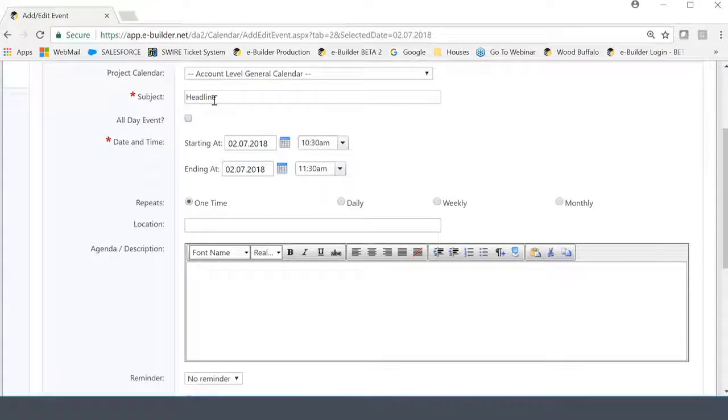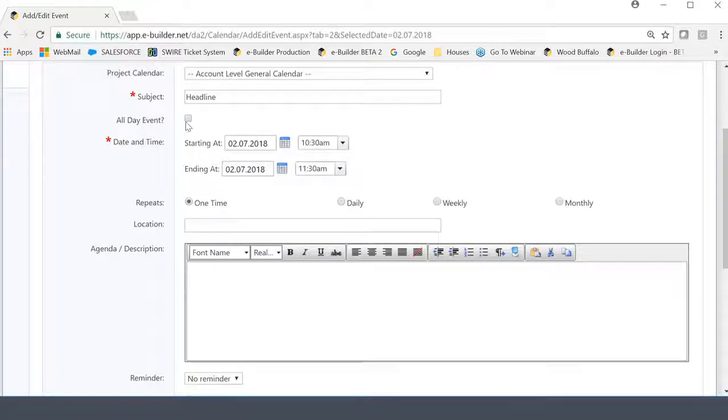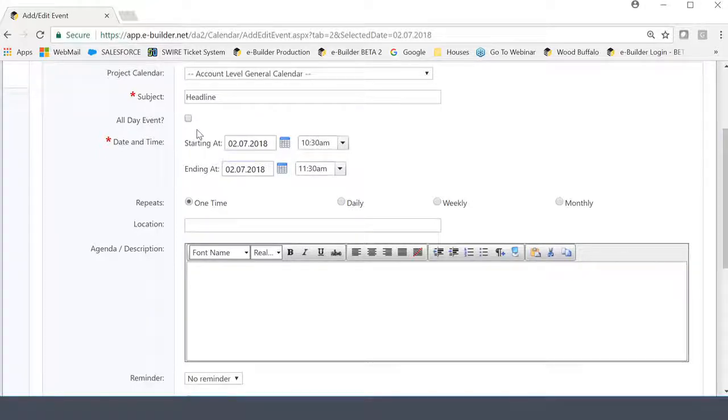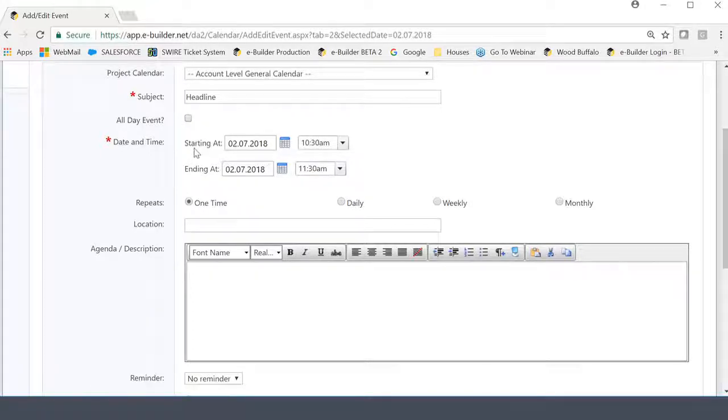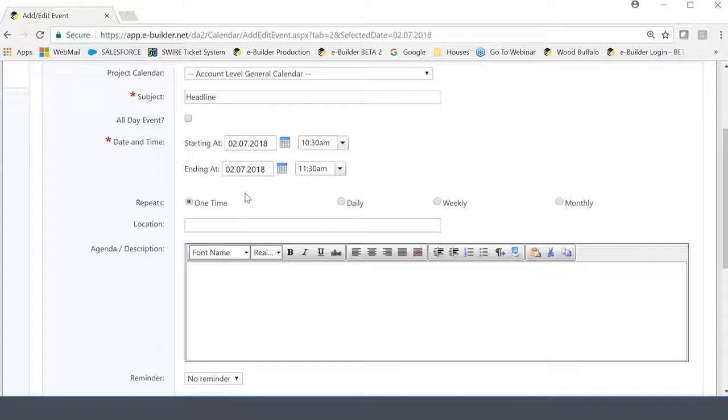The next fields are very, very common in any kind of a meeting tool that you may have used in the past. The first is you're declaring whether this is an all-day event. By clicking this, the eBuilder system will automatically know to put a block in that entire day for this specific event. If you do not choose this, then you will be able to choose a starting date and time and an ending date and time.